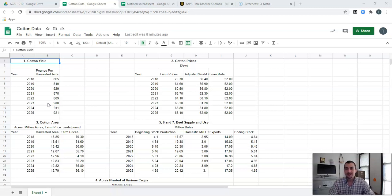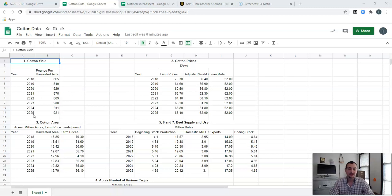We're going to be dealing with data for this particular example that's based on cotton. In your assignment this week it's going to be dealing with different other types of crops, namely the cattle and beef industry. We're going to be bringing in a lot of data from there. Looking at our years, we start with 2018 and go down to 2025. Currently we're in the year 2020.